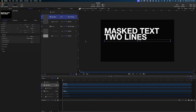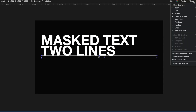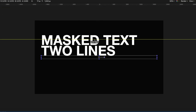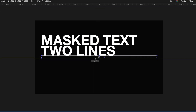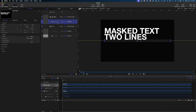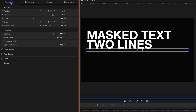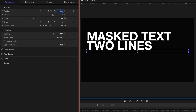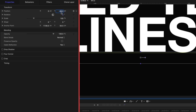I want the bottom edge of my second line of text to rest right at the horizontal center of my canvas. So I'm going to create a ruler line. If you're not seeing the rulers, head up to the view menu and make sure you have show overlays and rulers enabled. I'll grab from the top of my screen and move the ruler line right to the zero point. Then I'll take my clone layer and in the properties tab nudge it down so my text is resting right on that yellow line.